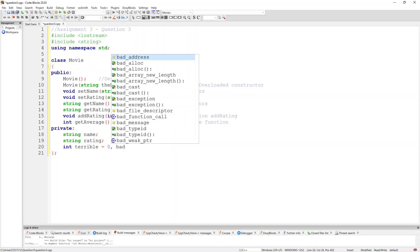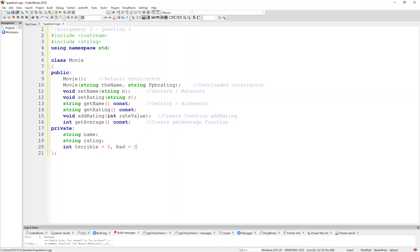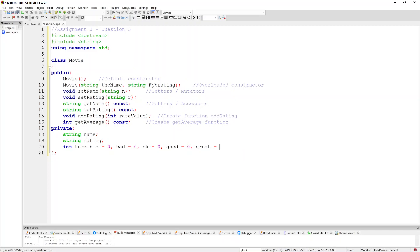For the integer rating counts, I've got: int terrible = 0, int bad = 0, int okay = 0, int great = 0 — each initialized to zero. That's the end of my header file. So now I'm moving on to my actual implementation.